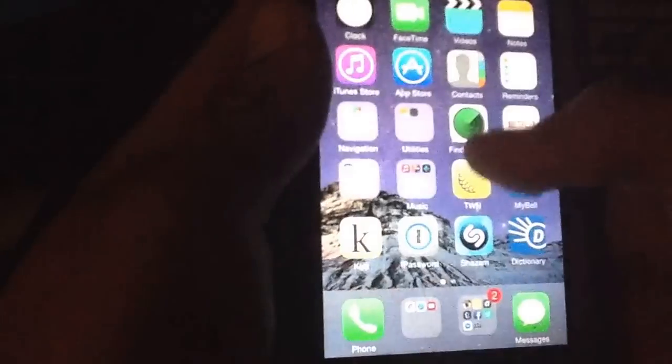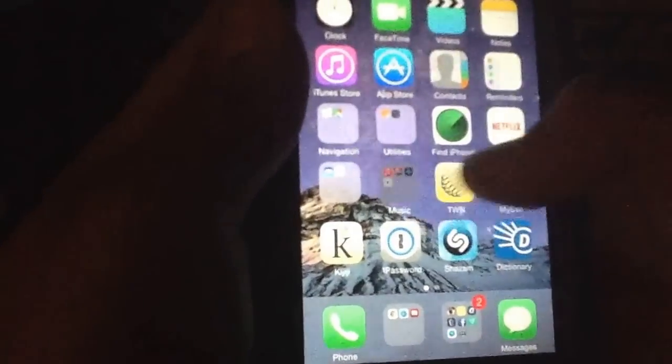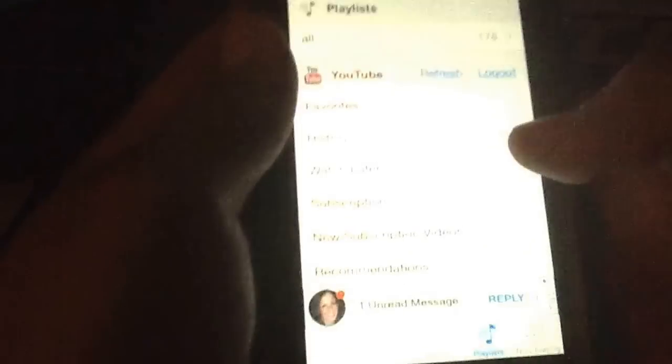So now you've got all your songs that were originally from iTube. There's all your songs.